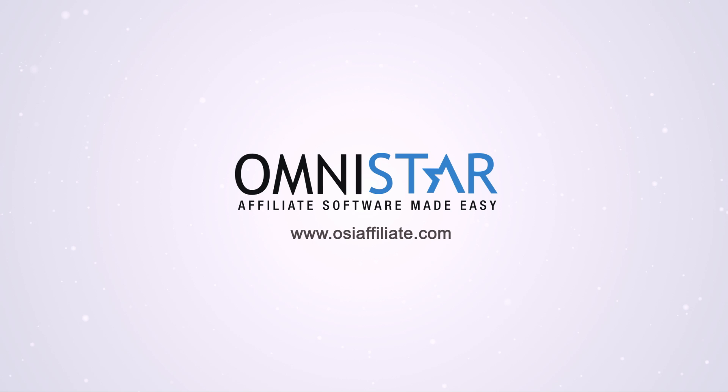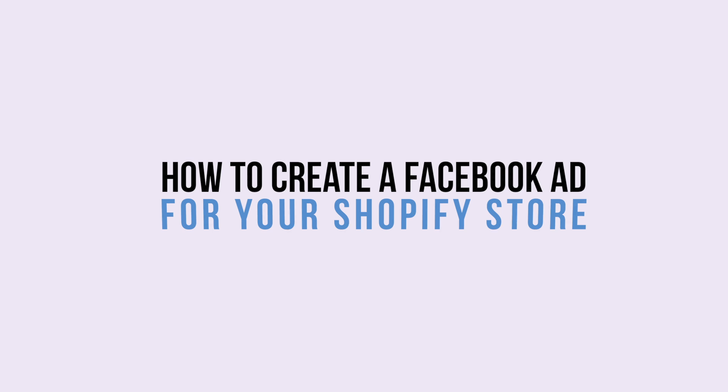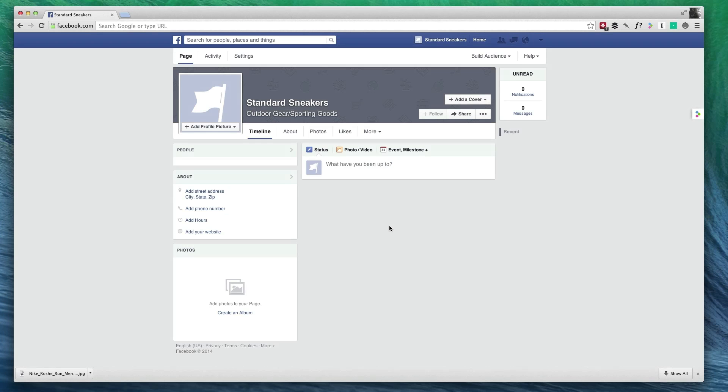Hey Shopify store owners. In this video, Justin will be showing you how to create a Facebook ad for your Shopify store. Hi, this is Justin from OSI Affiliate Software. In today's video, we're going to be going over how to create a Facebook ad to drive more traffic to your e-commerce website.